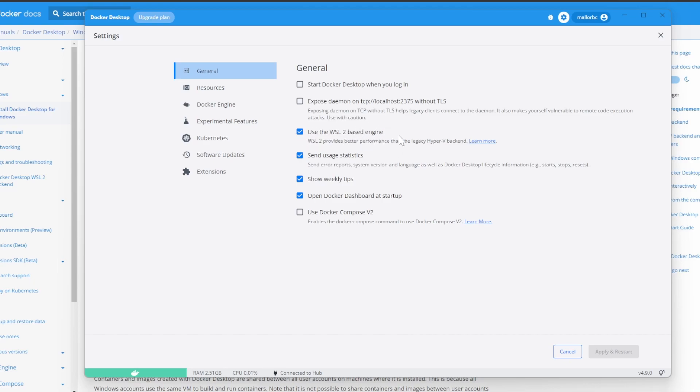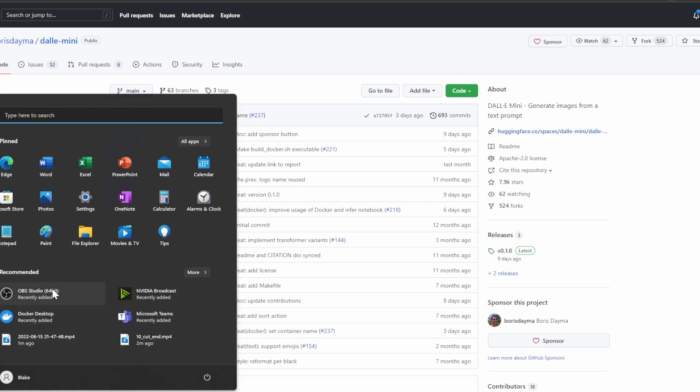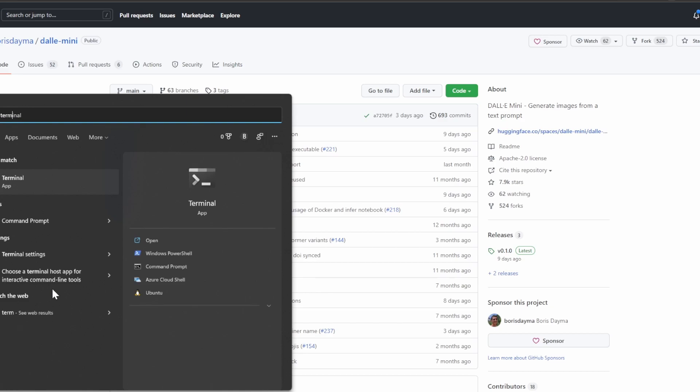If it's checked, we're ready for the next step. So now go back to the DALL-E Mini GitHub page and go ahead and open up a Terminal or a PowerShell window. I'll go ahead and open up the Terminal.